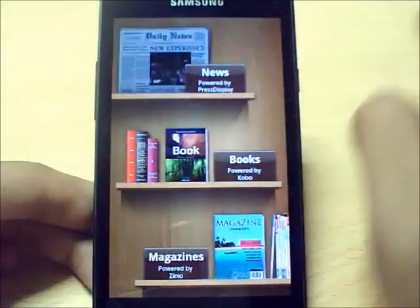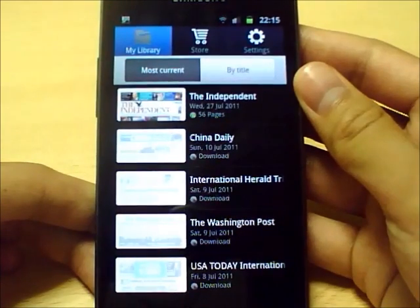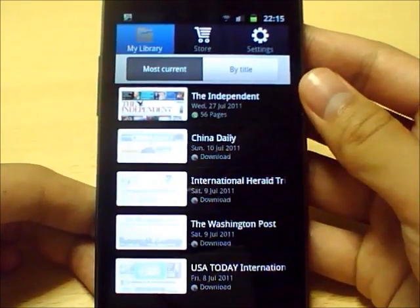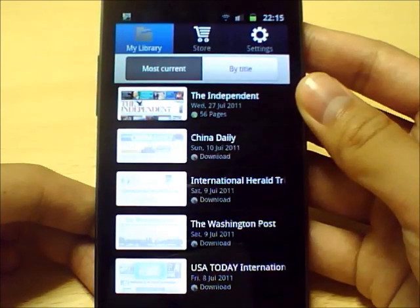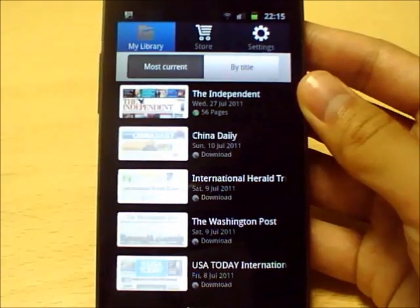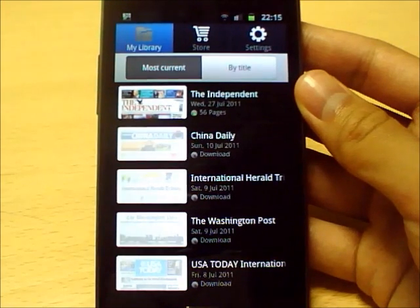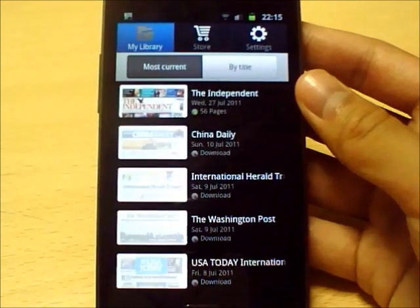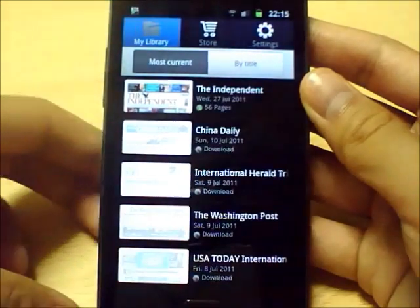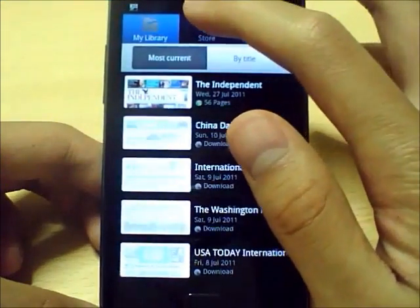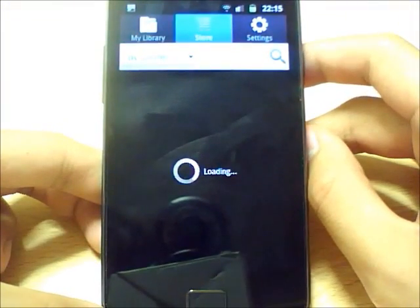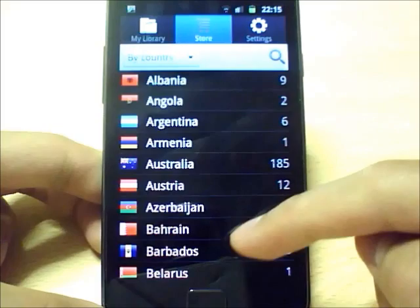It's powered by an application called Press Display. What it allows you to do is download newspapers from all around the world in lots of different countries and lots of different languages. It allows you to download them straight onto your mobile phone and then view them straight away and basically find out what's going on in the world today. The first thing to point out is that this application has a built-in store, so you can go in this store and instantly download newspapers from all around the world.